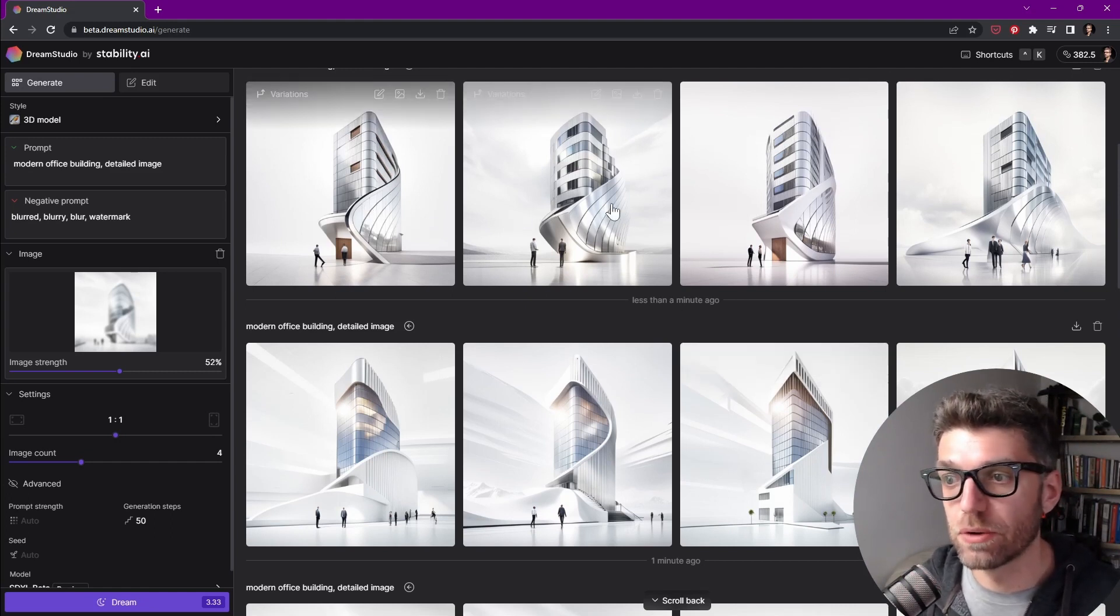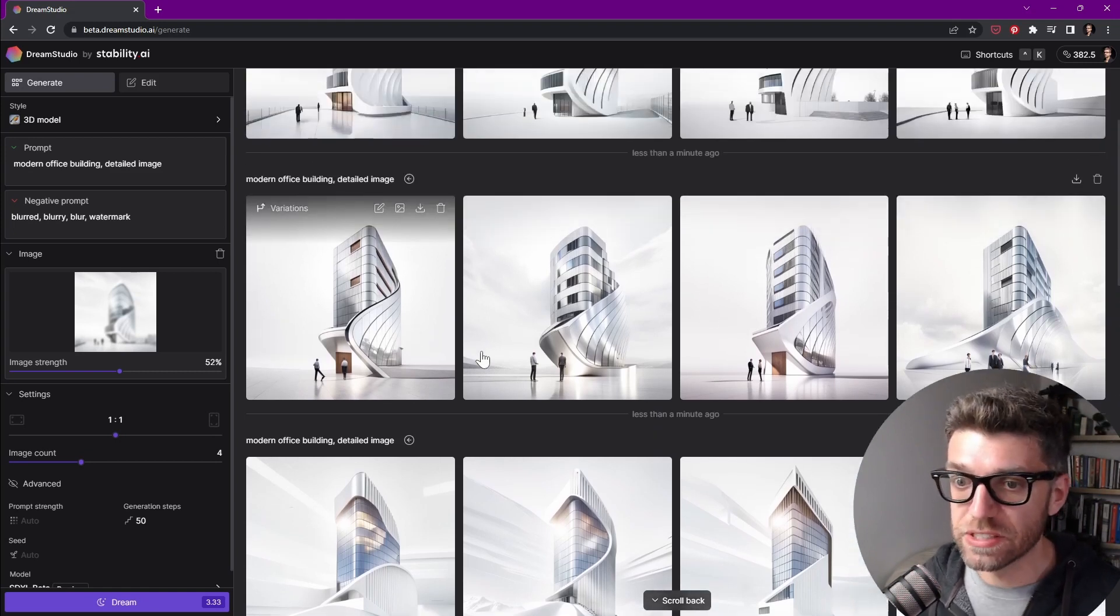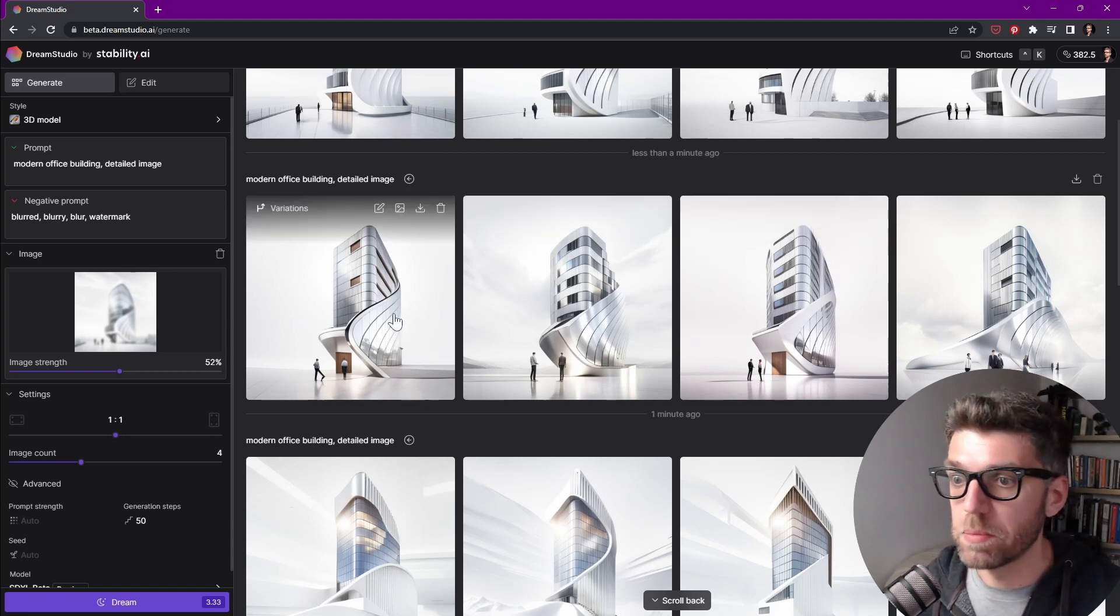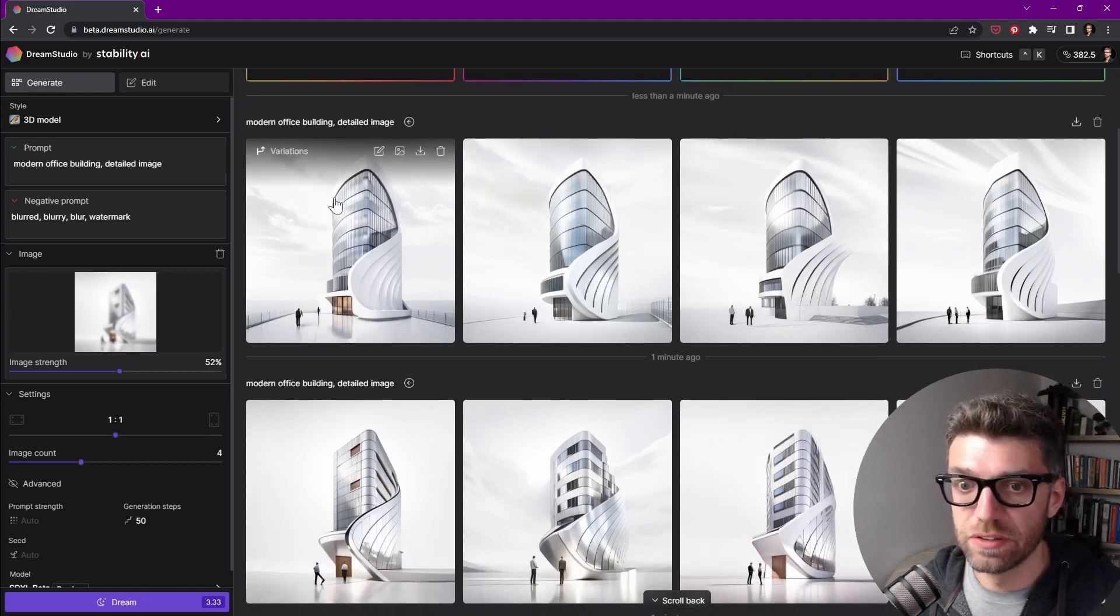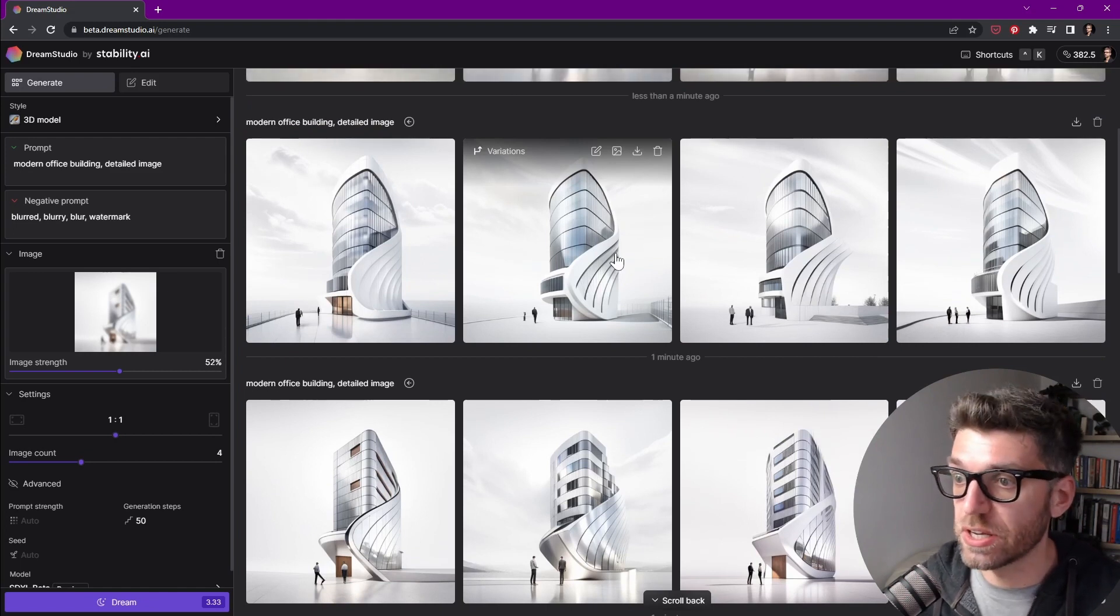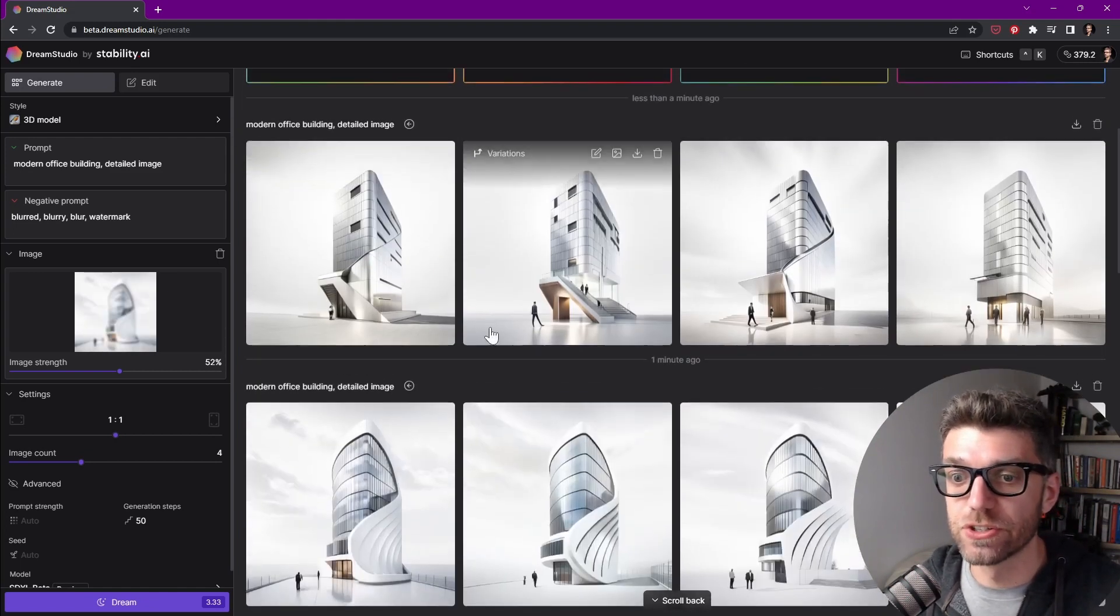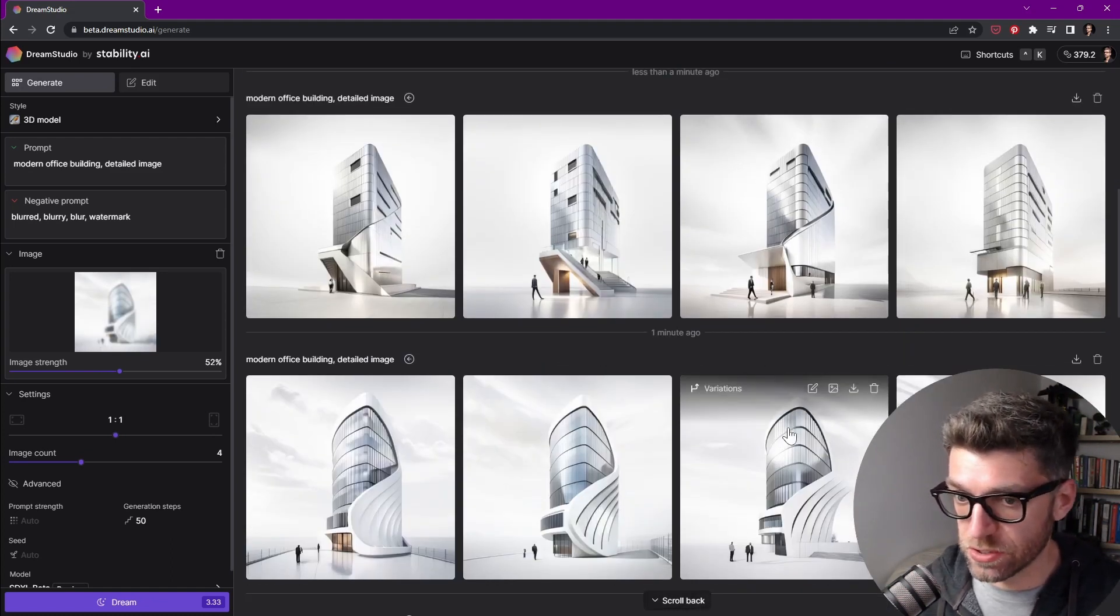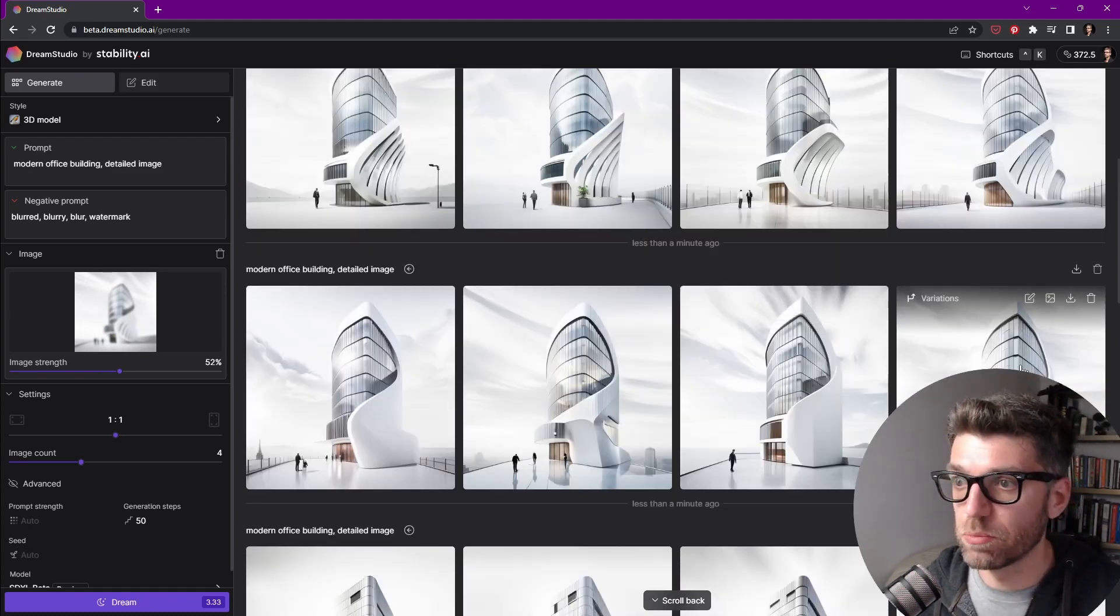Now there's something off now with the scale, with these versions over here. It's getting a little bit off scale with our people that it is adding. I'm a big fan of the wrap. So let's try a variation of this. And these are looking great now. I mean, all of them, I can see how they're becoming more and more versions of real buildings. So I'm going to do variations of these three, see what it comes up with.